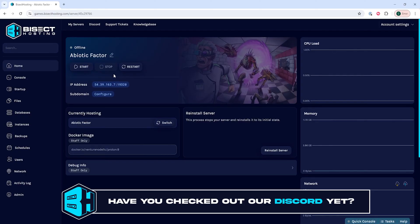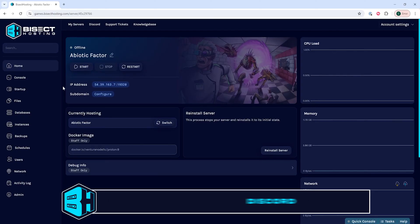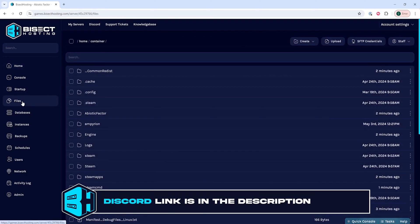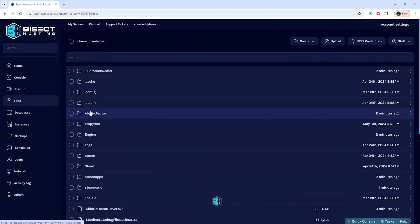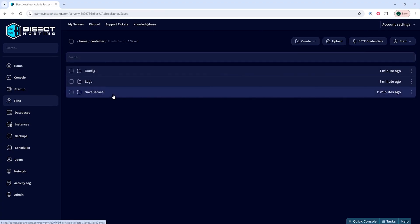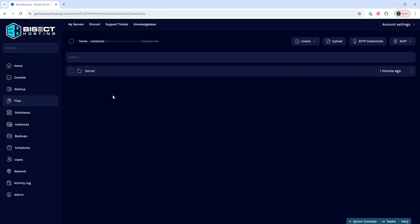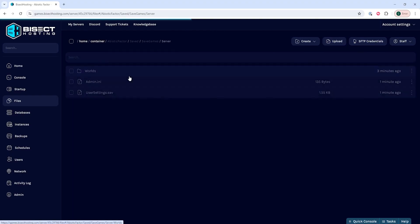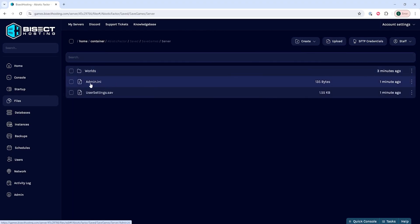We will then go to the Files tab. Within here, we're going to go to the Abiotic Factor folder, then the Saved folder, then the Save Games folder, and finally the Server folder. Within here, we're going to open the admin.ini file.